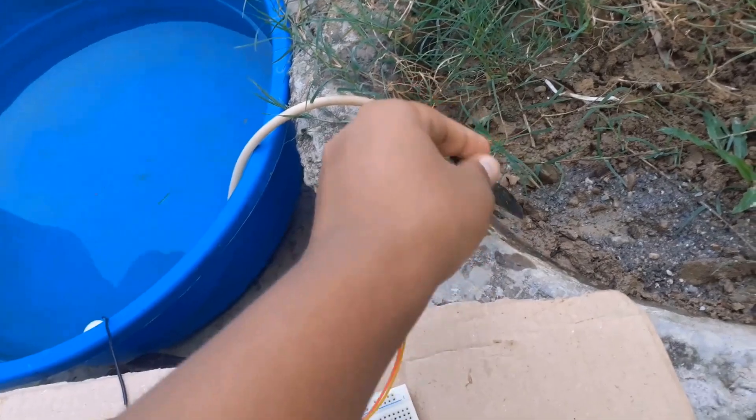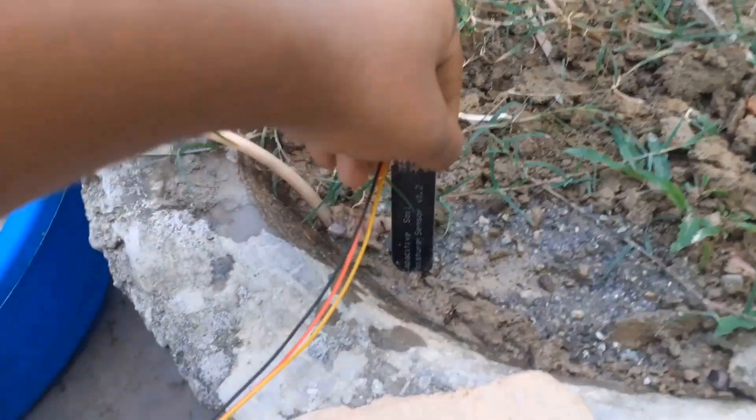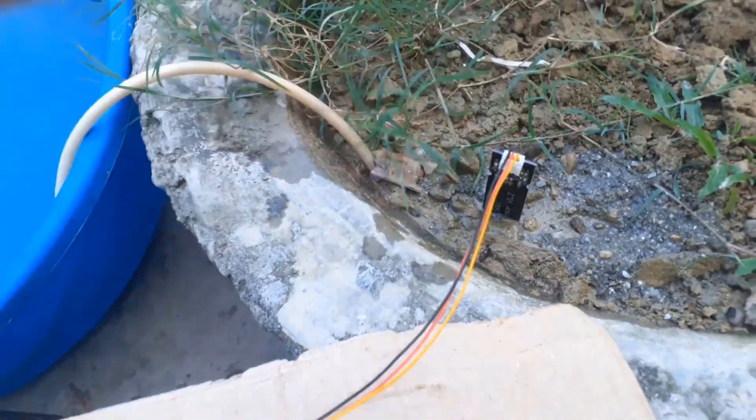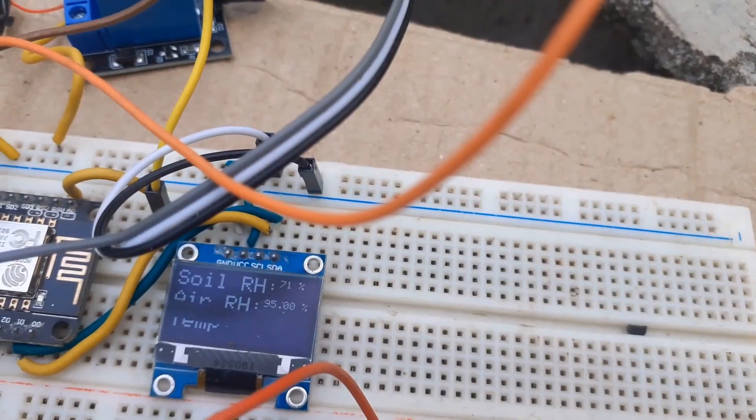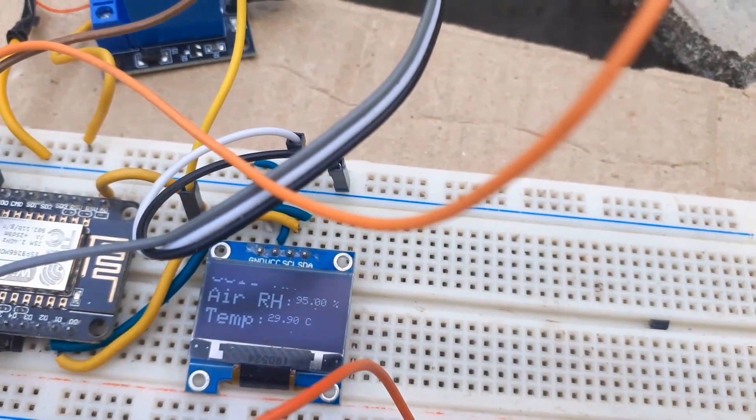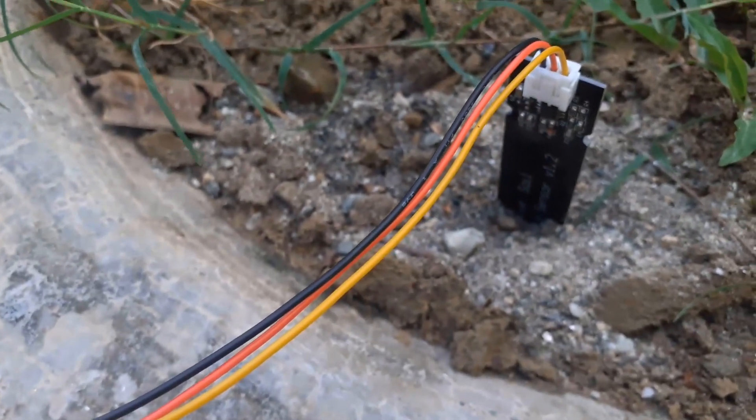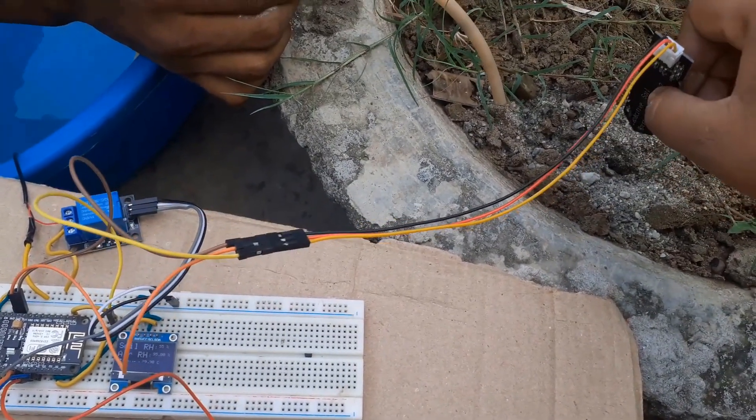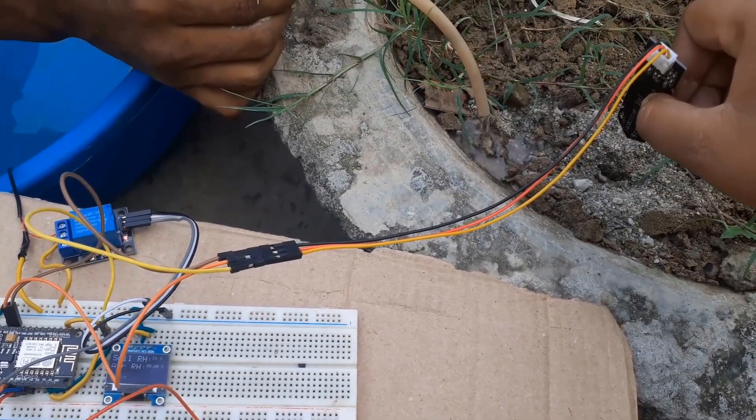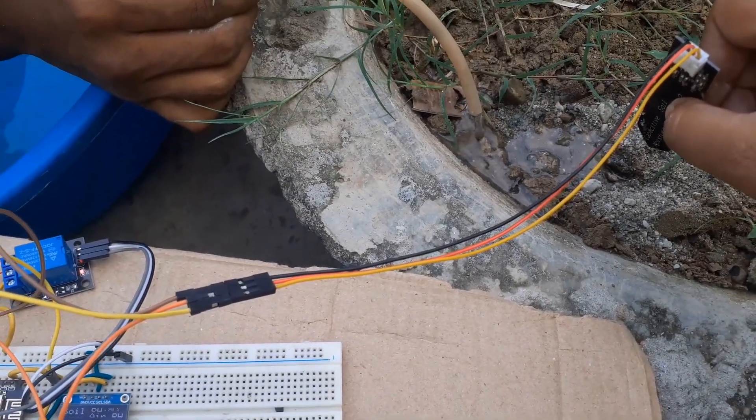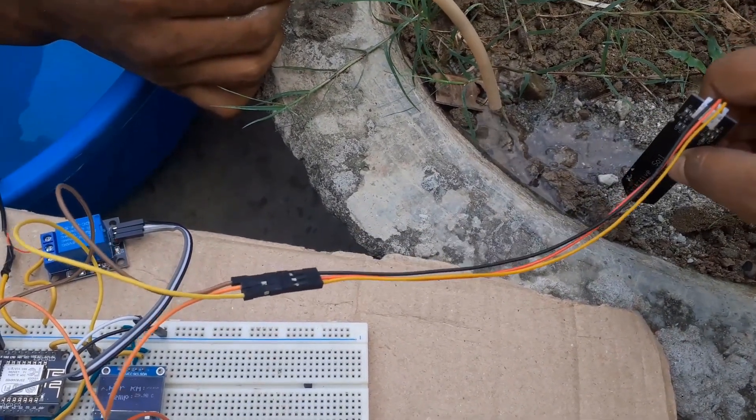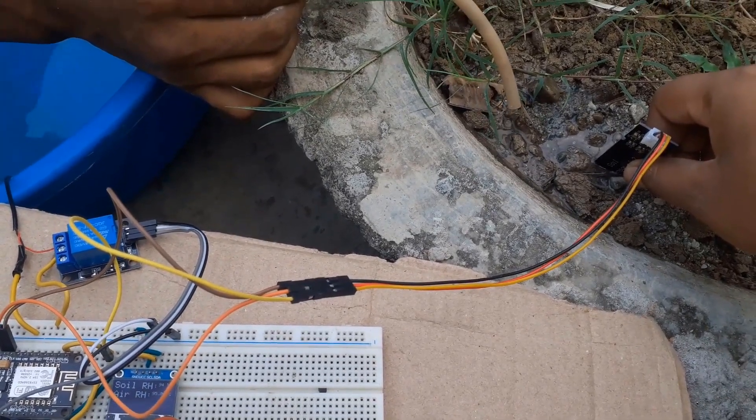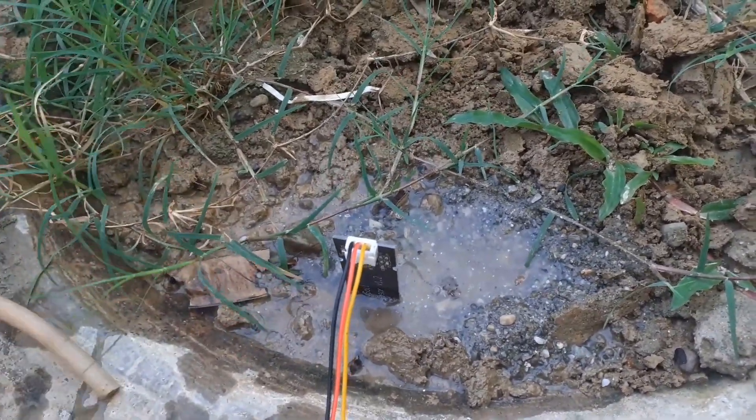Similarly, soil moisture sensor is dipped in soil. As soon as the device is powered, the OLED will start displaying the soil humidity, air humidity and air temperature. It's showing real-time data. As you can see here, when the soil moisture content is reduced, the water pump turns on and irrigates the field until the required moisture is achieved. You can check its full working here in this video.